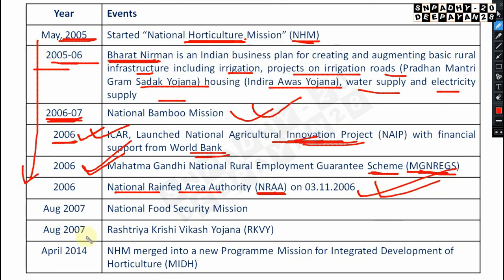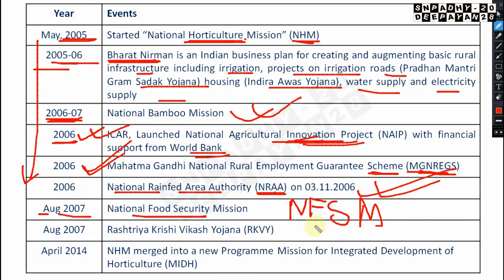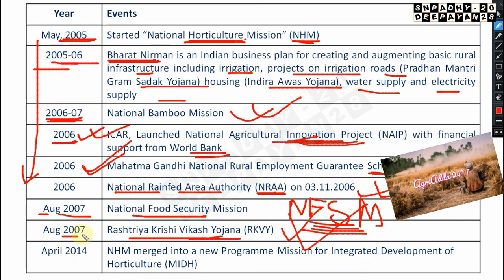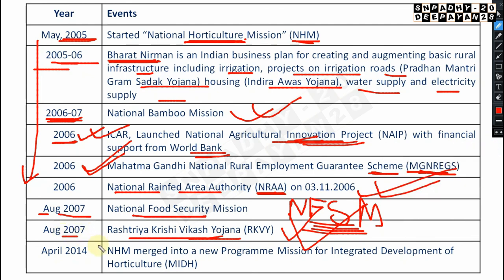The National Rainfed Area Authority (NRAA) was established on 3rd November 2006 — very very important. In August 2007, the National Food Security Mission (NFSM) was launched — very very important. Also in August 2007, the Rashtriya Krishi Vikas Yojana (RKVY) was launched — very very important.